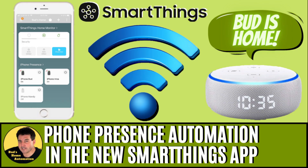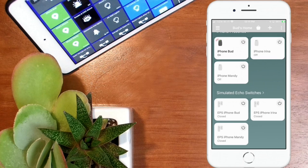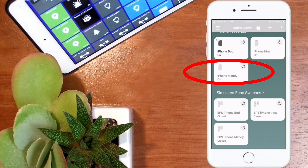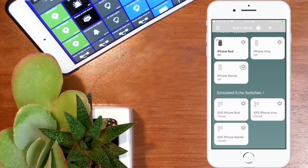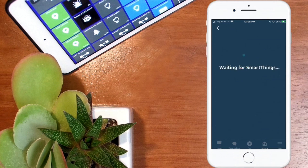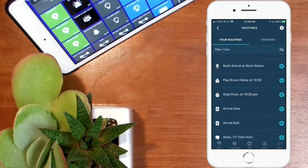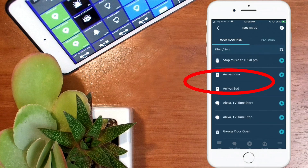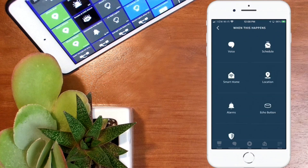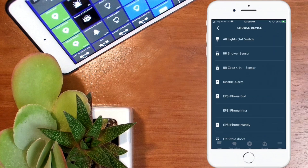In a follow-up video titled SmartThings Automations Using Mobile Phone Presence, I showed you how to write an automation within the SmartThings app using those virtual presence switches. The automation used the status of my family's smartphones to open my garage door upon arrival. I also demonstrated how to use smartphone presence to have my voice assistant — my Amazon Echo devices — announce SmartThings device status changes, specifically how to make an announcement when your garage door opens or closes.